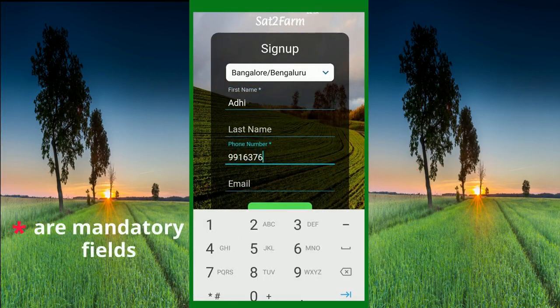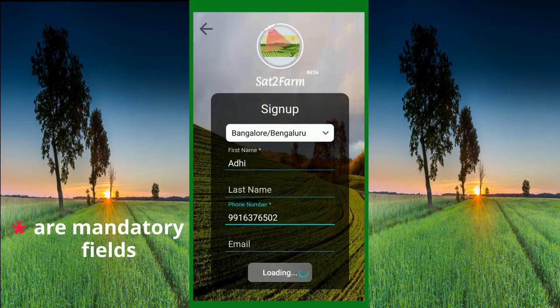Now enter your phone number and hit the Sign Up button. You will then receive your login credentials.